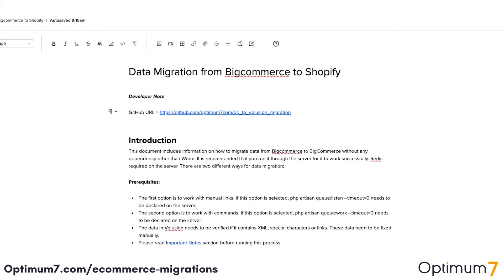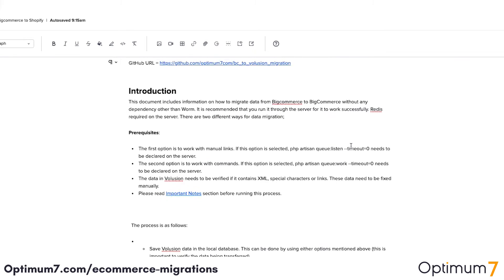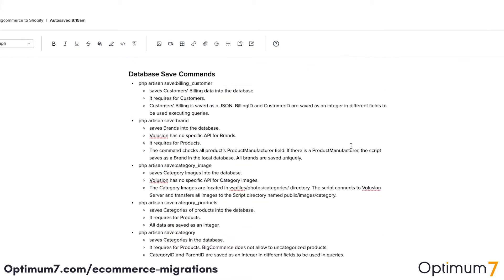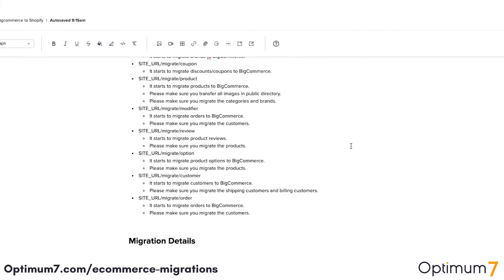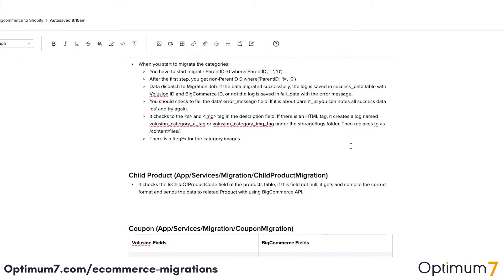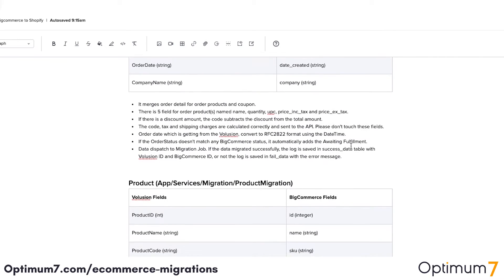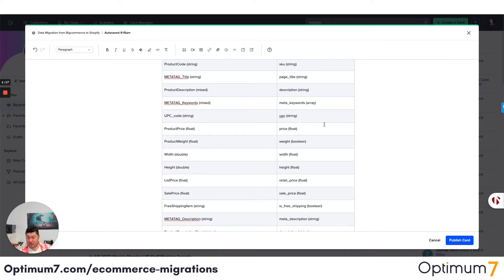This documentation shows migration from BigCommerce to Shopify, but it's essentially the same documentation that we've created for all the different platforms. The steps might change, the details might change, the API might change, but the process remains the same. If you look at the BigCommerce to Shopify process here, as you can see, we have database commands, we have migration commands, and we have the entire URL structures and everything, because different platforms have different URL structures, different special characters, and limitations. There are so many exceptions.